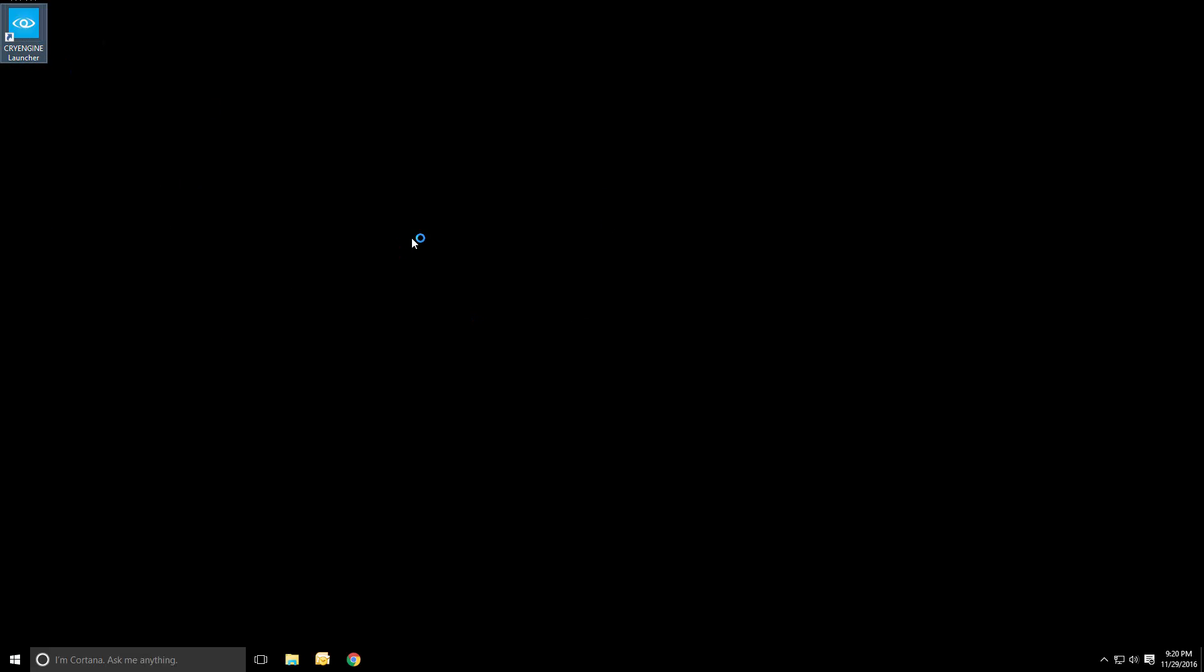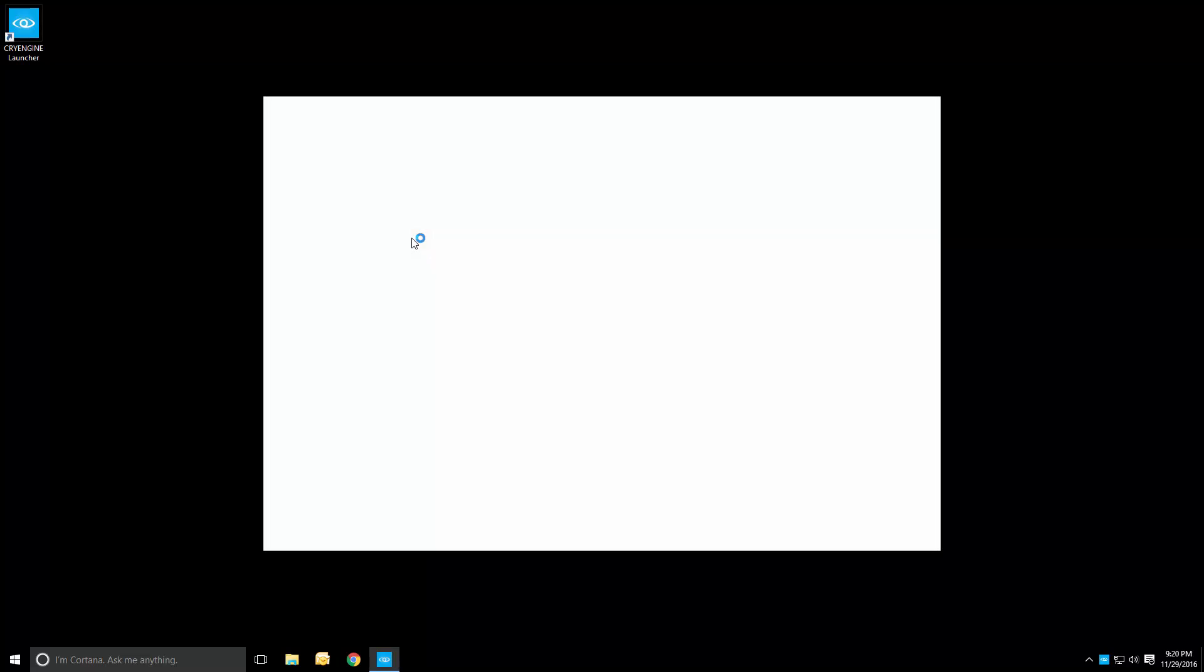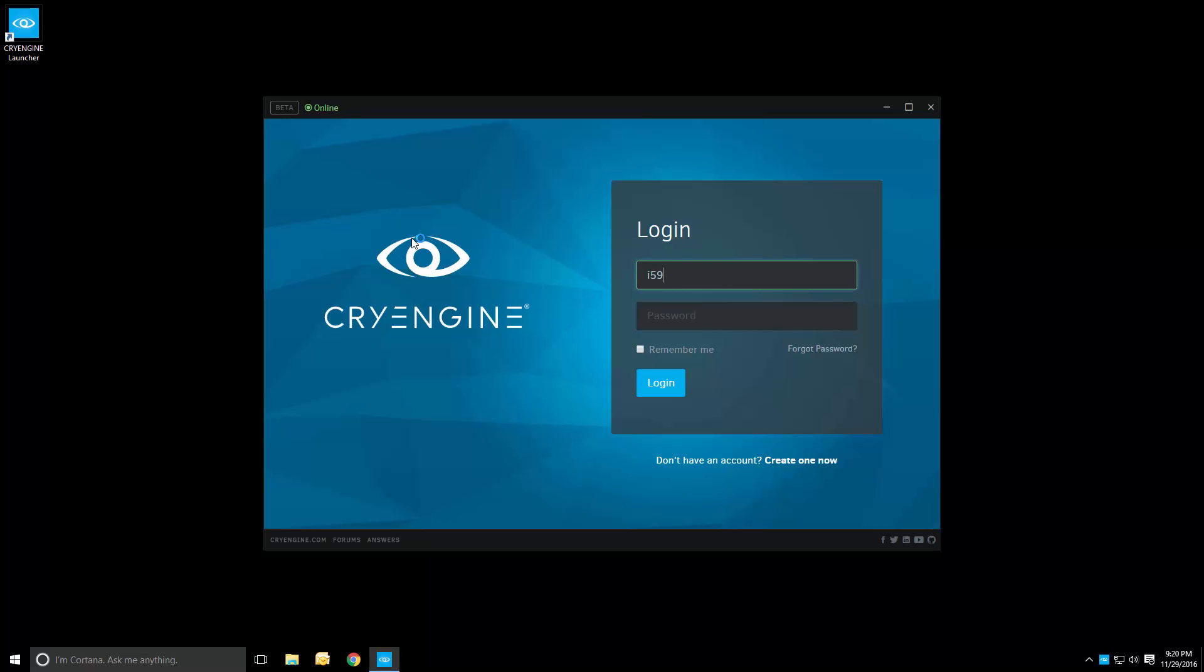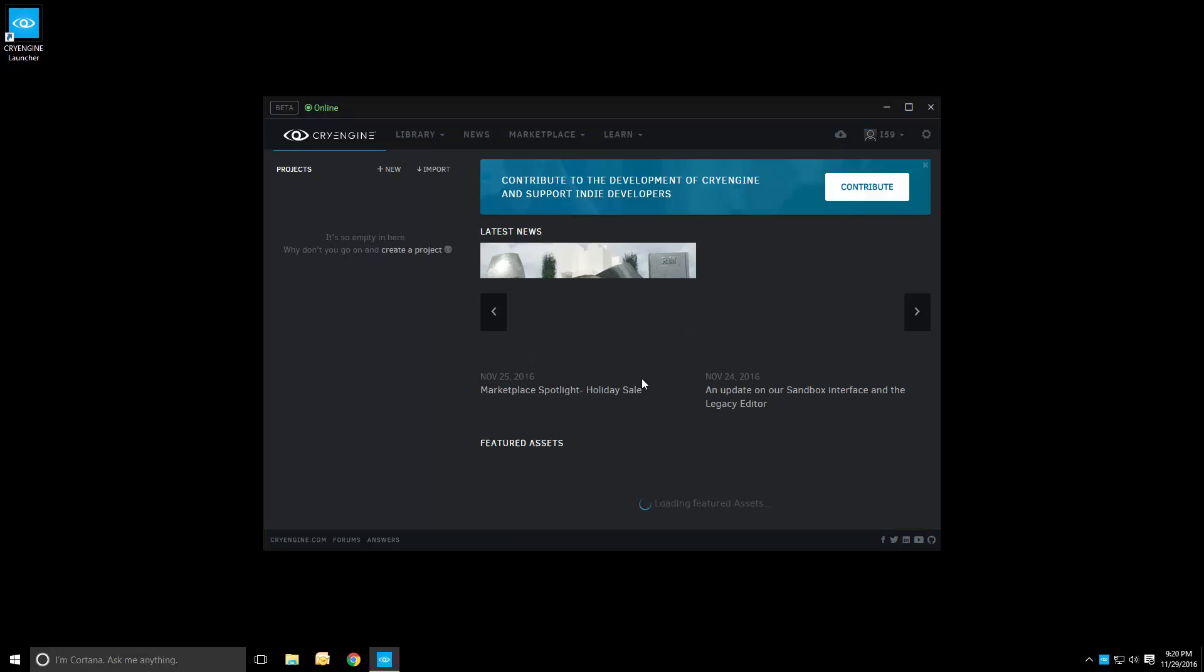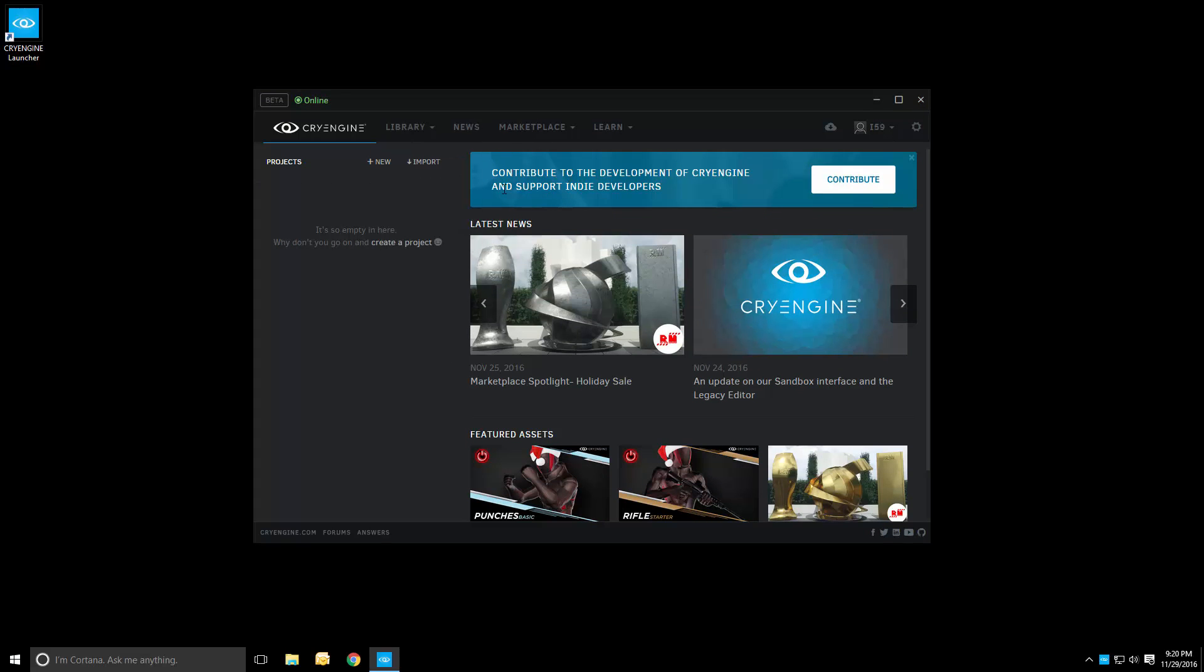Let's start the CryEngine launcher and see what it has in store for us. So let's log into an account. And here we go. This is the default launcher window after you have logged in for the first time. As we can see, the launcher clearly wants us to create a project. How about we start doing that?